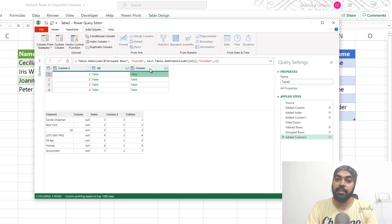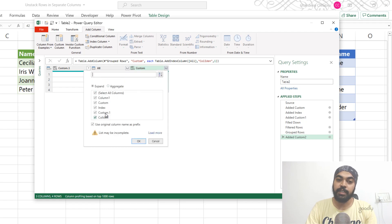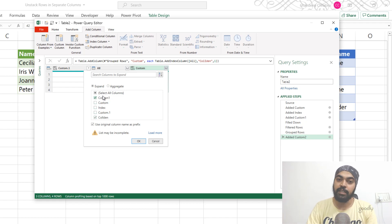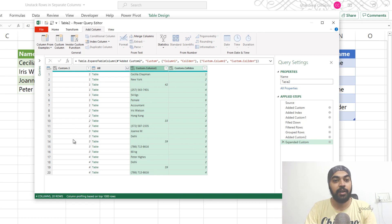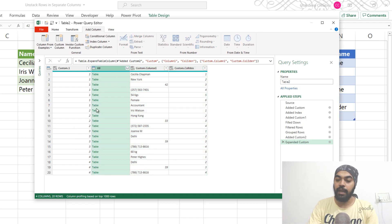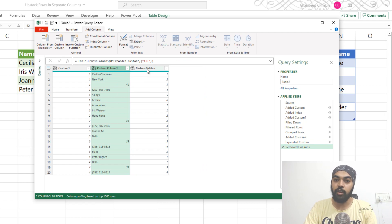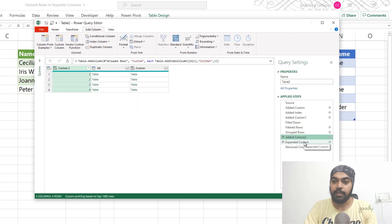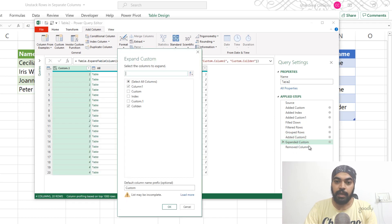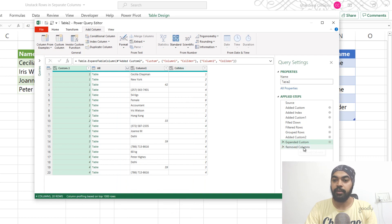Now I'll expand this table. I'll click on expand and just keep the column I just added — the Column Identifier — and the original column containing my data, which is column one. I say okay. We get this data with the column identifier and the row identifier. I just don't need this particular extra column, so I get rid of that. Now I have the column identifier and the row identifier.